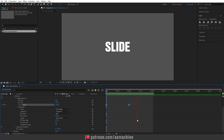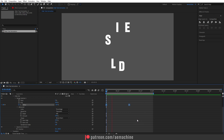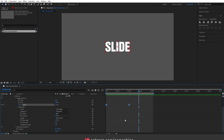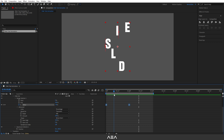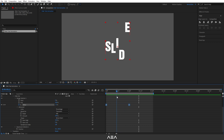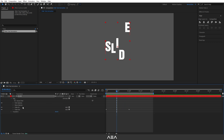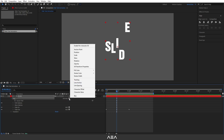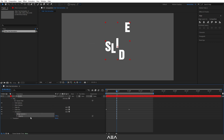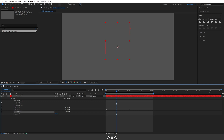Now if you check the animation you'll have this nice slide animation. By the way, we need to add some opacity to give it a really nice movement. I'll close this up, select the text layer, go to Animate, and add an Opacity property. Set it to zero.